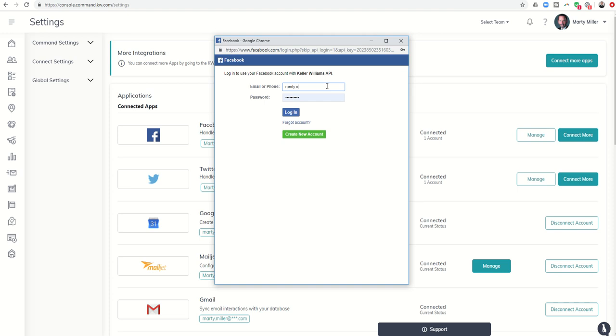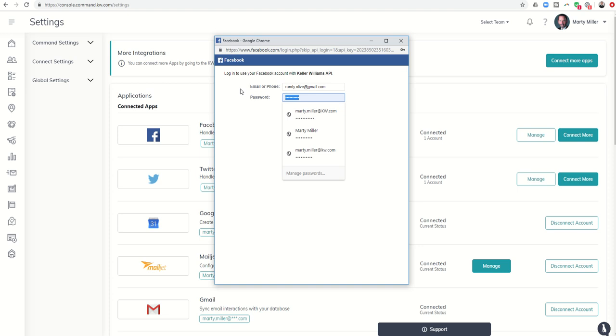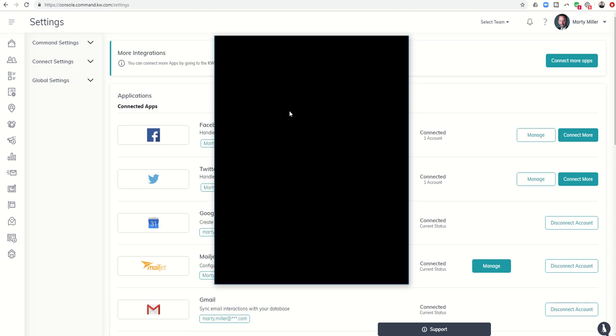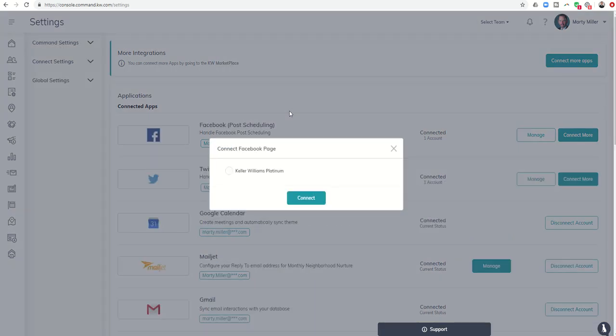Say there was one person on your team that was kind of responsible for doing all of the social media or the Facebook posting. You could have it set up where that person would then have access to everyone else on the team's account. There are some people that just have separate Facebook accounts, they have some for their business and some for personal, so that might be an opportunity there.